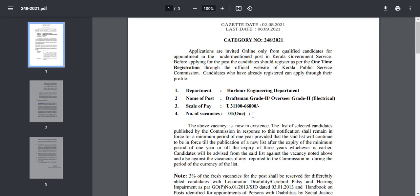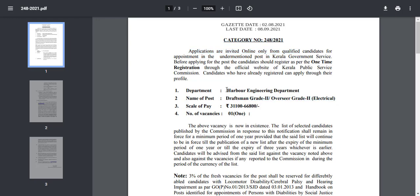The notification number 248 by 2021, that is the Draftsman Grade 2, Electrically, in the Harbour Engineering Department. You have the number of agencies, that means it is 4 chance.